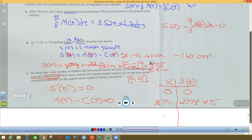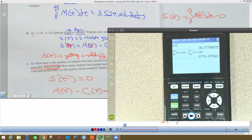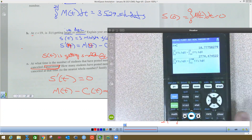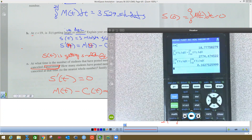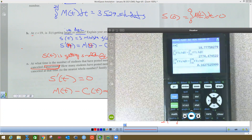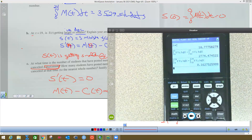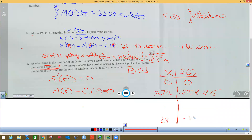Now I do the endpoint at T equals 24. I go back, hit second enter to bring up the same integral expression, and replace C with 24. Hit enter and this is my number at the end of the day — that's only 0.163 students left. So almost everybody has been kicked out or had their scores canceled by the end of 24 hours.